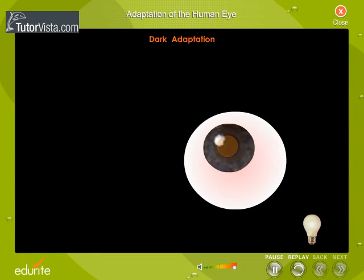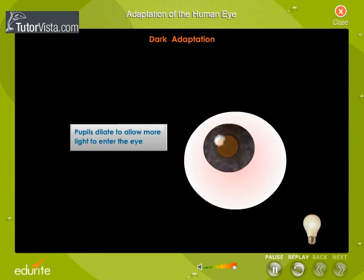Dark adaptation. A person on entering a dark room from a brightly lit one is initially blinded. Gradually the objects are seen in outline and then in detail. This is called dark adaptation. Here the pupils dilate to allow more light to enter the eye.